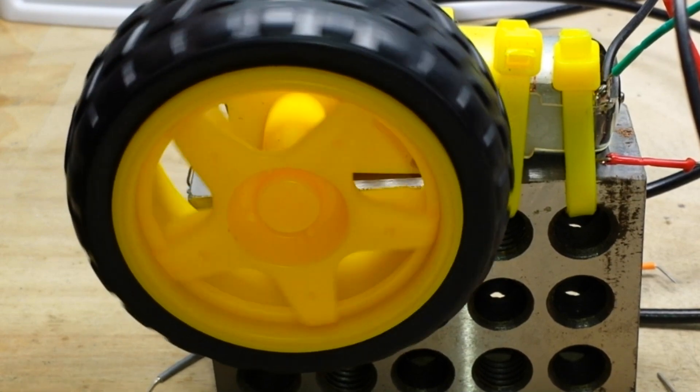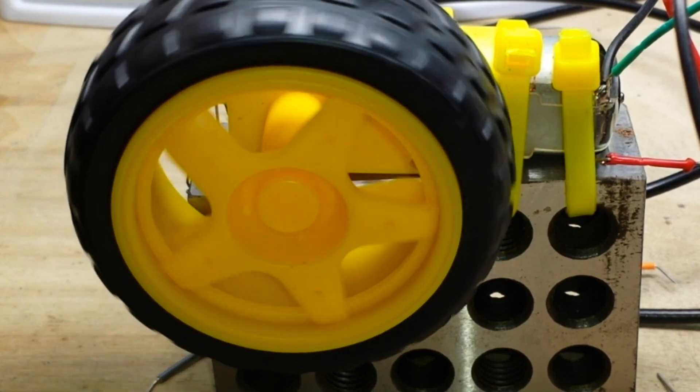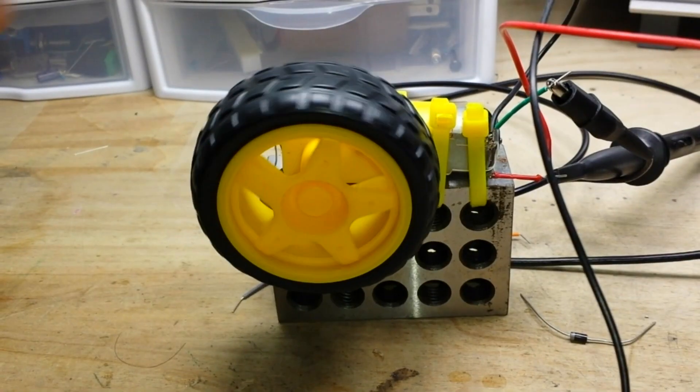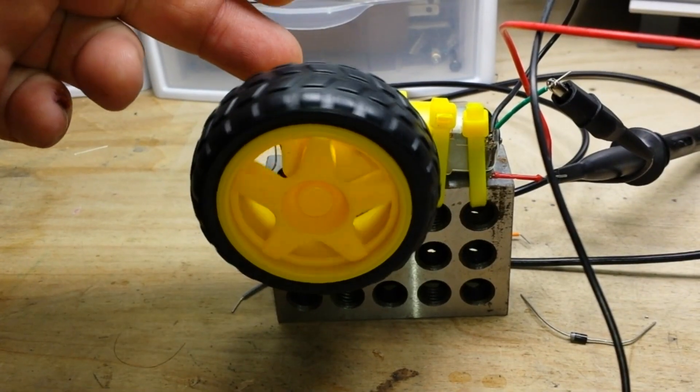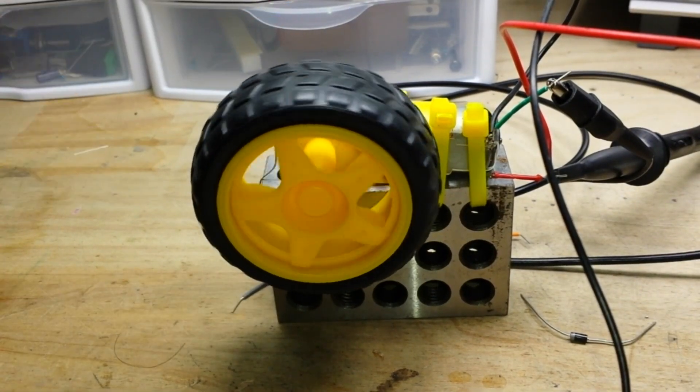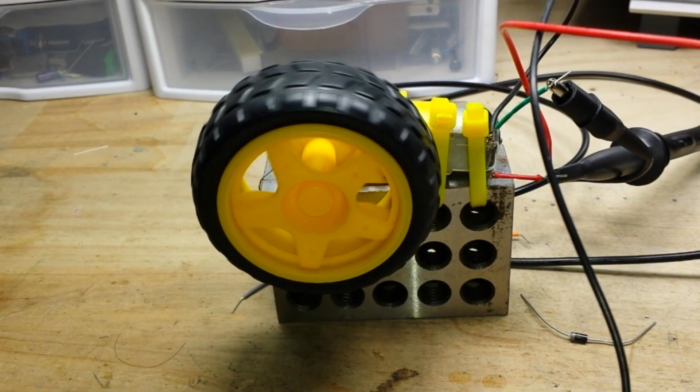Anyway, what we've got here is a simple DC electric motor turning this wheel. That's our load.